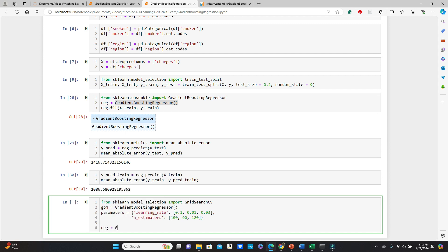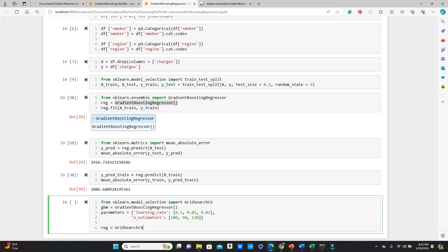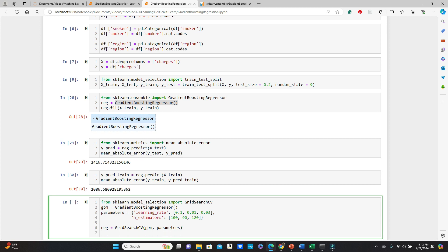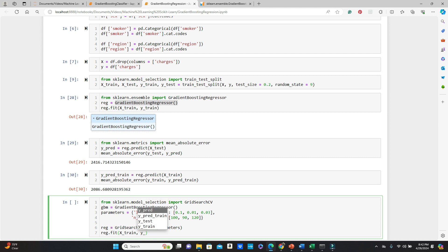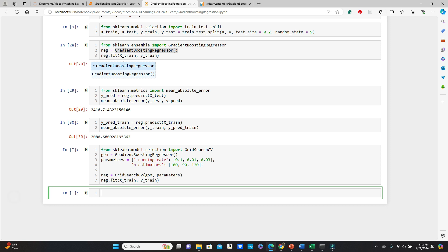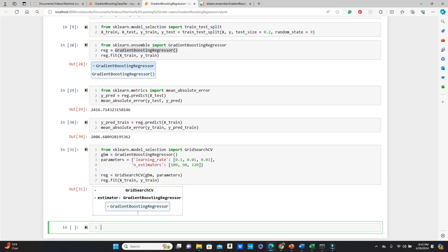Now regression model. The GridSearchCV. You have to pass the model, the GBM, the gradient boosting regressor first. GBM. And the parameters we want to try on it. Okay. Parameters. Okay. And then you just fit the training data to it. So this time it's going to take a little longer. You can see that it took a little bit longer because it had to try all these parameters.